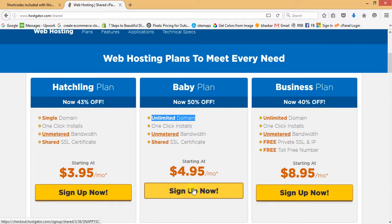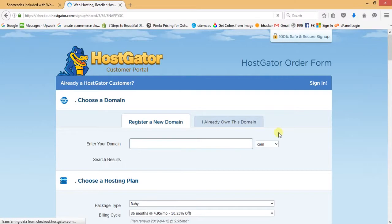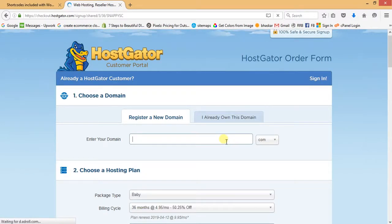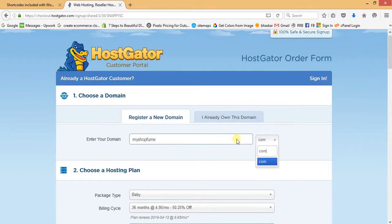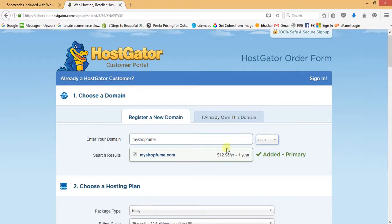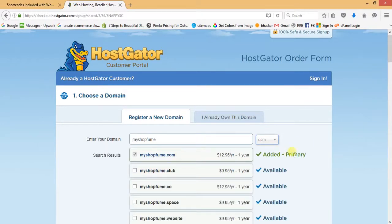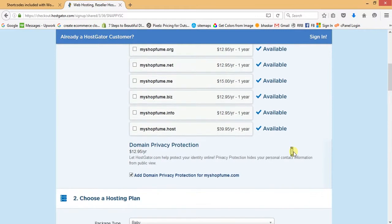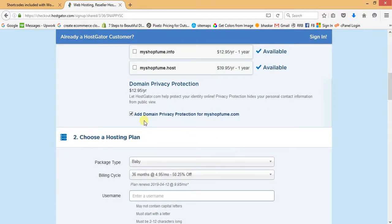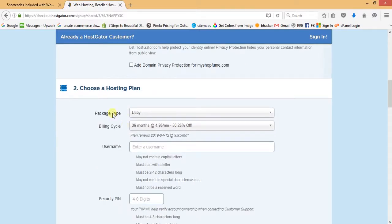Let's proceed — click on Sign Up Now. Here we have to register our domain name. I'm taking the example of myshopfume.com. This domain name is available and has been added successfully. Now in the next step, uncheck the domain privacy protection option as you don't need that.